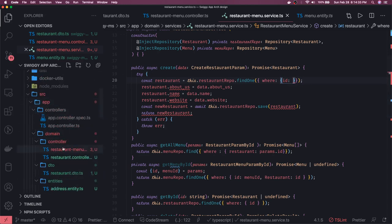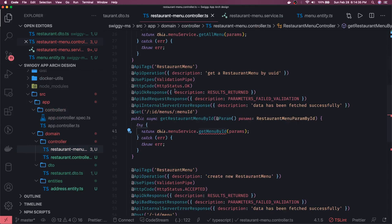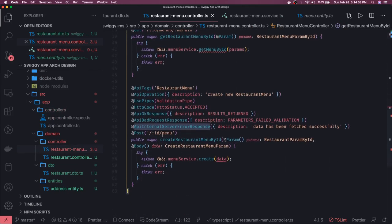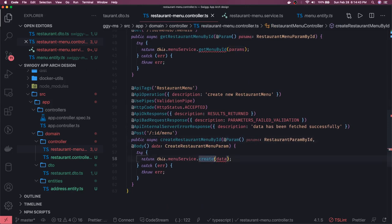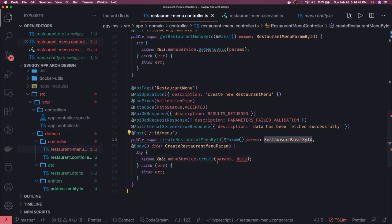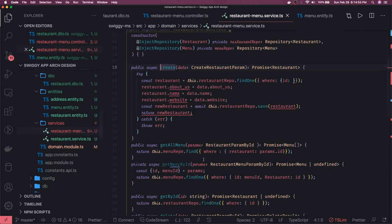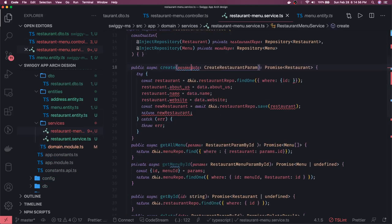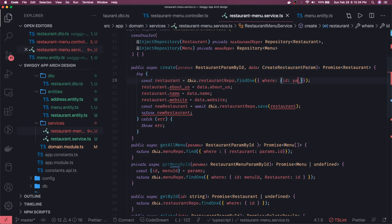What we are getting in the restaurant menu controller — on the POST — we are getting the restaurant ID in the params. So we have to pass both things: params is of type restaurant menu param and data is of type create restaurant menu. Inside create, it takes two arguments: params of type this and data of type create restaurant param. We already have the validations that the ID must be there of type UUID.